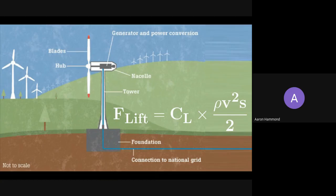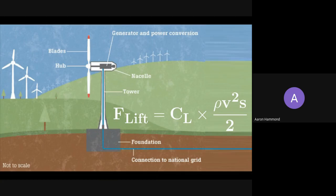Then there's rho, which is the density of air, and we can't do much to change that. On the right there's the S term at the end, which is the area, so bigger means better.